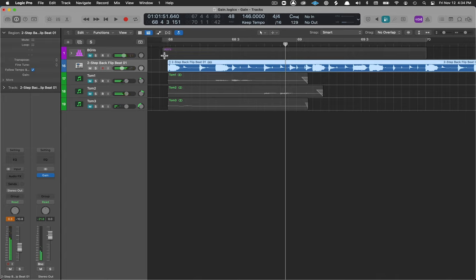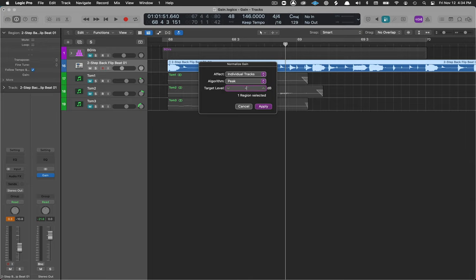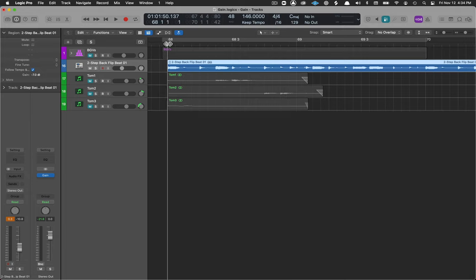And I can use the same thing here, control option G, open it up and in this case I'll set it at minus seven, hit return, hit return again, you can see the audio is much lower.